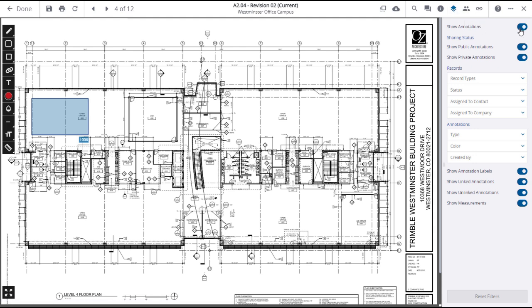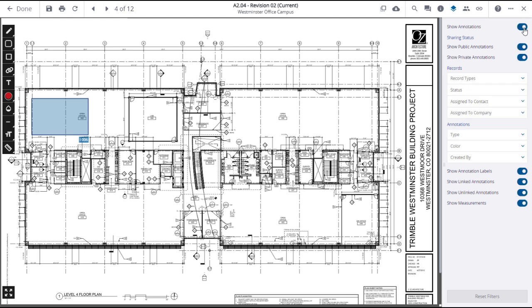You can show or hide all annotations. You can show or hide public or private annotations. Use the switches below to show or hide annotation labels, linked annotations, unlinked annotations, and show or hide measurements.